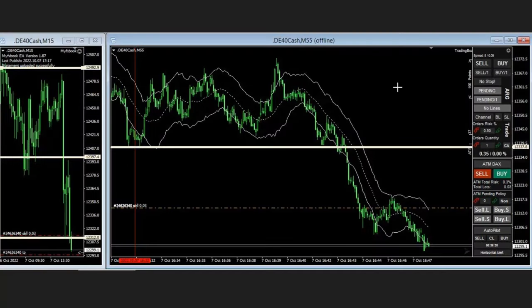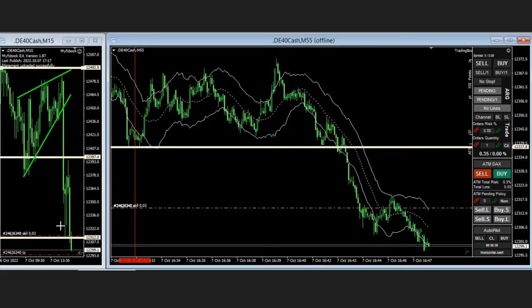The next trade was shared by MH who's trading the DAX index. As you see, the structural 15-minute chart is in downtrend — it broke the level, and that level was broken. You can see this as a downtrend channel in the 15-minute structural chart.